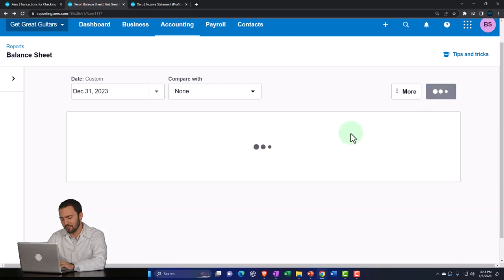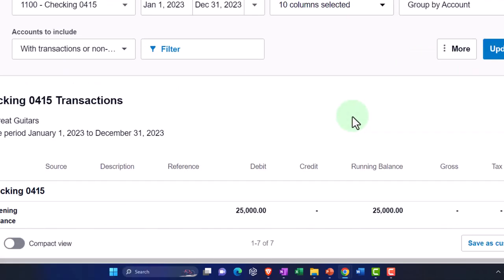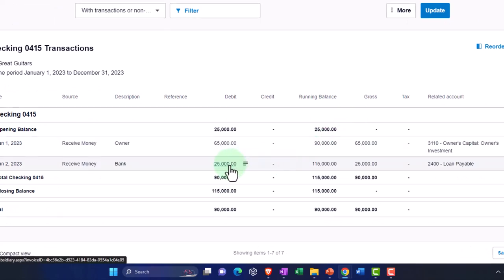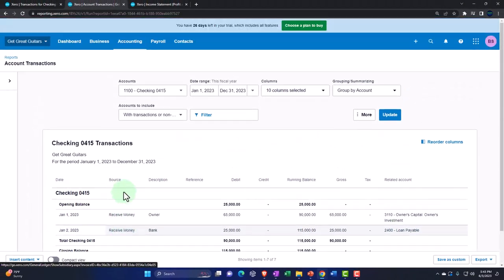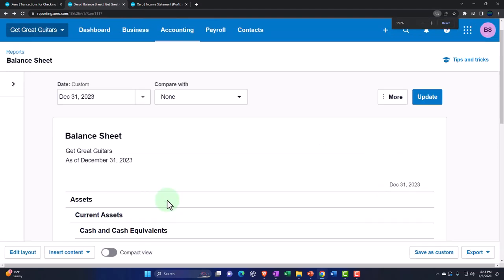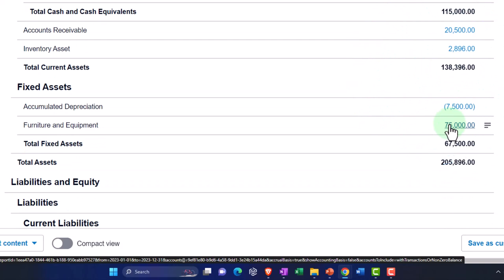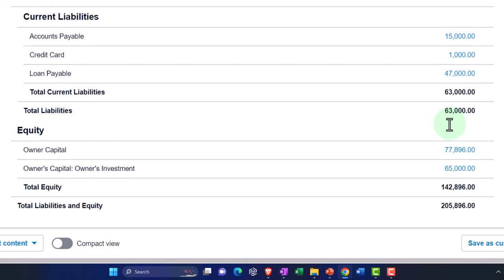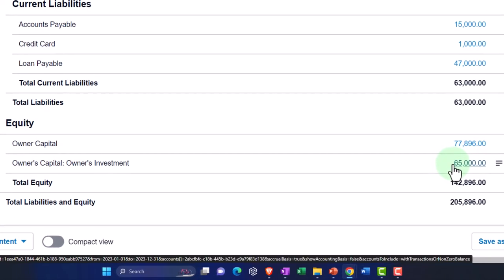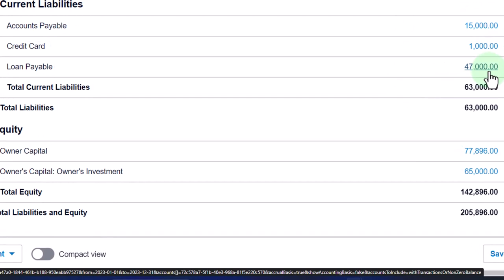Let's go into the financials, update them, and check the checking account — now at $115,000. Drilling into it, there's the $25,000 on a receive money form, other side going to Loan Payable. Looks good. Going back to the balance sheet, it balances. Now we've got the cash we need to buy fixed assets — partially financed by the owner putting in $65,000, and partially by the bank loan payable.